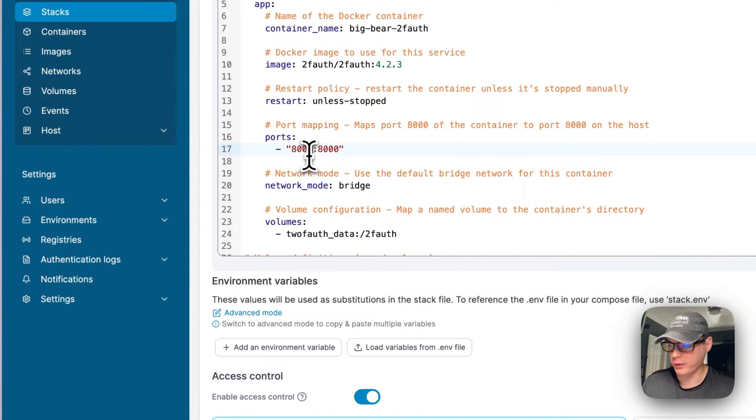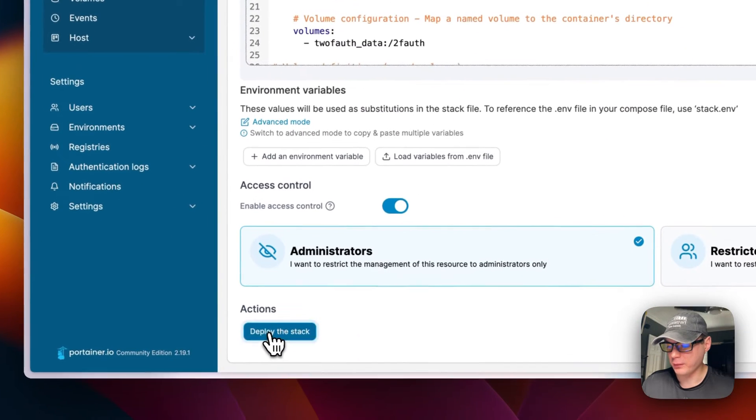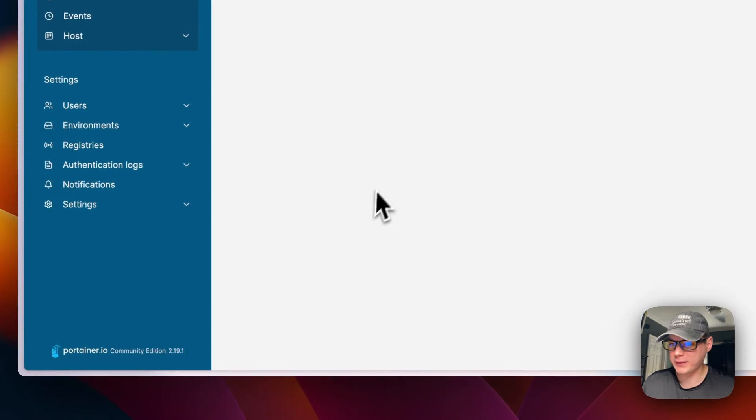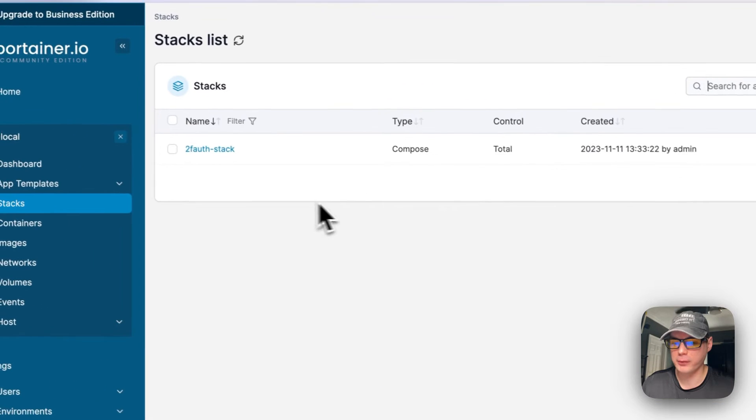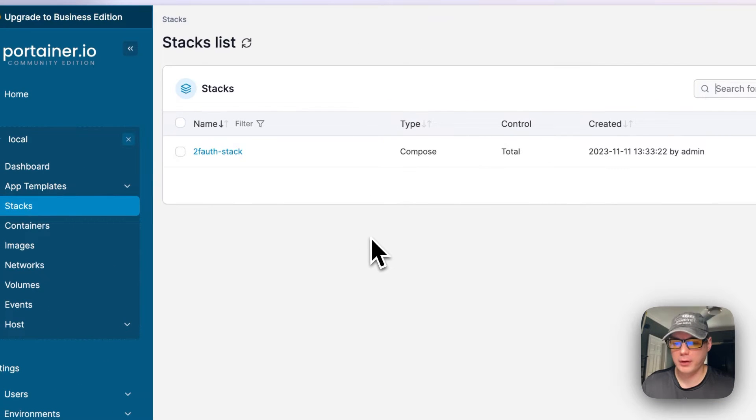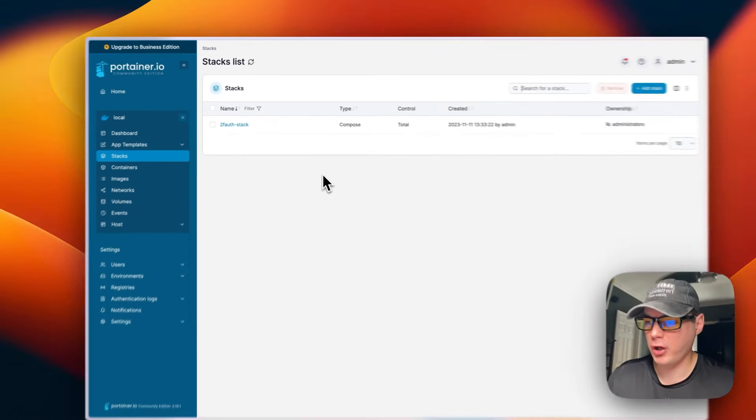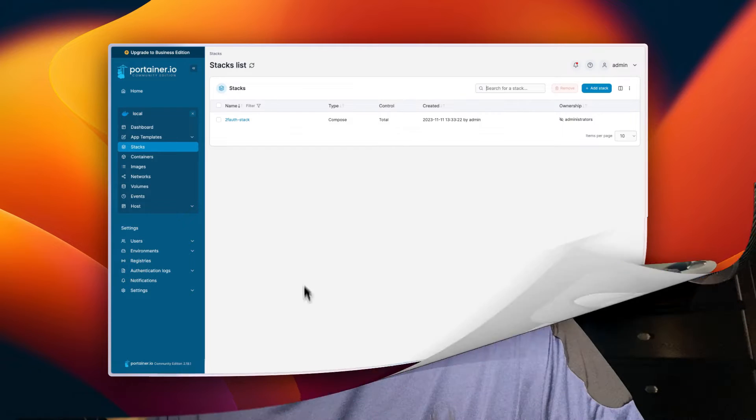You can go here and change the host port to 8001, and then you can deploy the stack again. And it's deployed! So you can change the host ports on some containers.